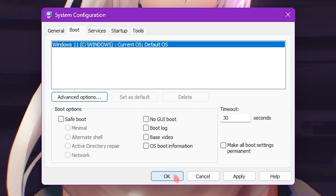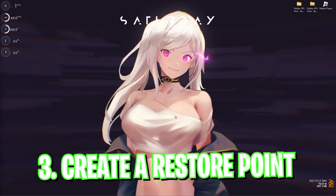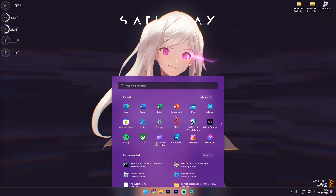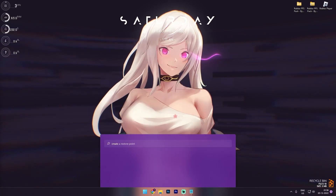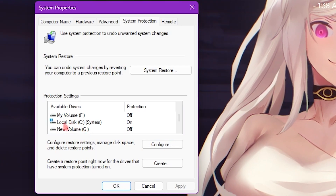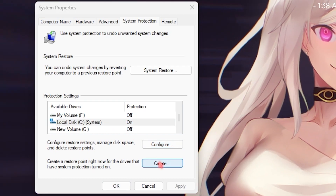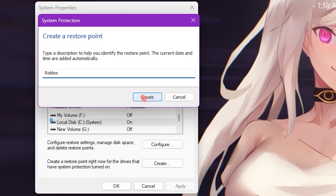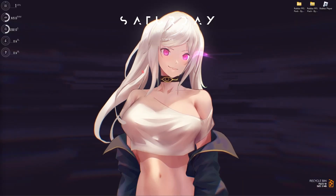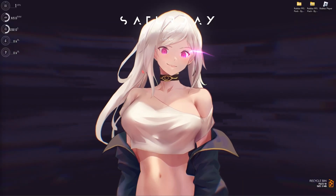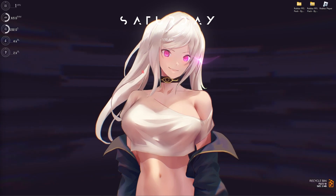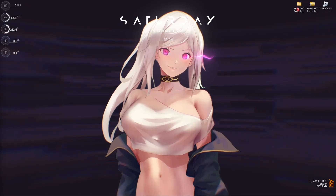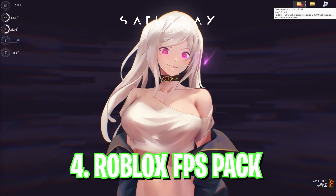Step number three is creating a restore point. Search for Create a Restore Point, scroll down until you find your Local Disk C, click Create, name it Roblox, and click the Create button. I highly recommend not skipping this step because if anything goes wrong on your computer you can always restore everything back to this save point.